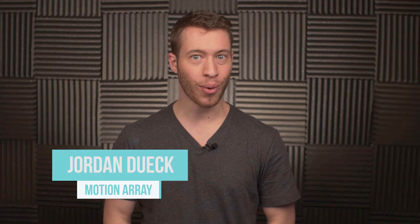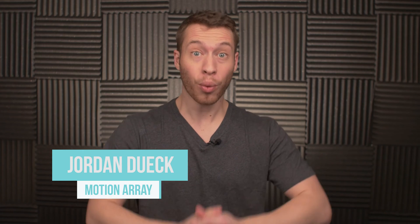Hi guys, Jordan with Motion Array and today we're going to be teaching you how to create your own fake film grain right inside of Premiere Pro. It's a really simple process and the results look something like this. So let's take a look.